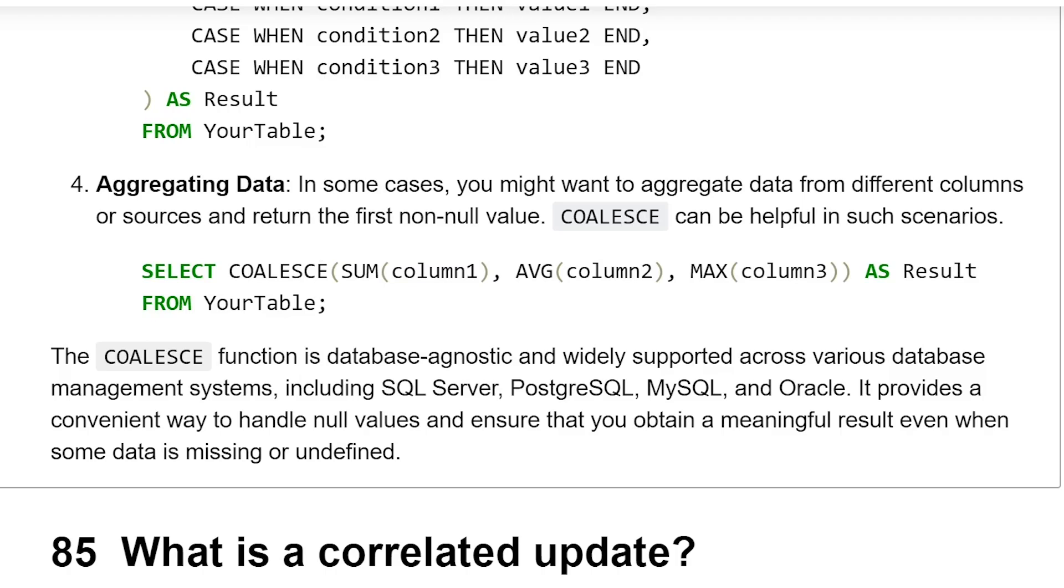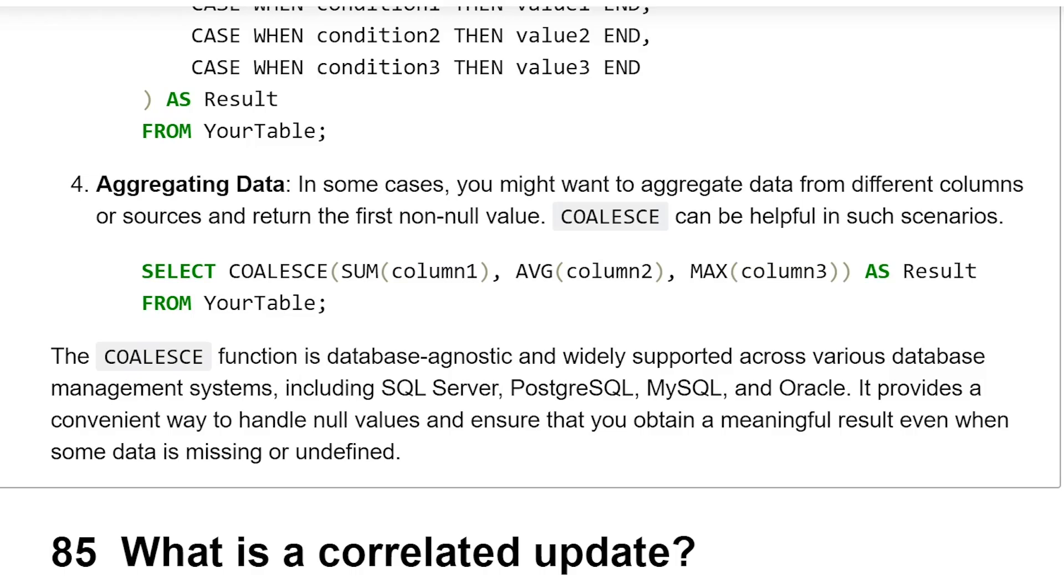Aggregating data: In some cases, you might want to aggregate data from different columns or sources and return the first non-null value. COALESCE can be helpful in such scenarios. SELECT COALESCE(SUM(column1), AVG(column2), MAX(column3)) AS Result FROM YourTable.